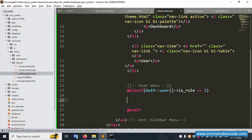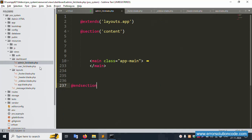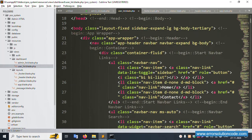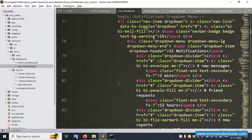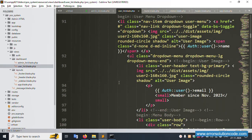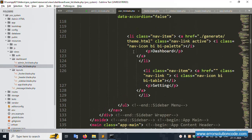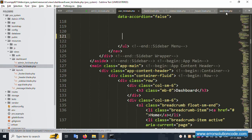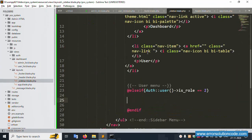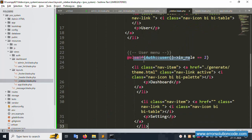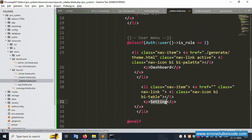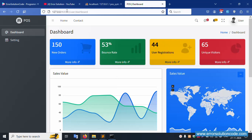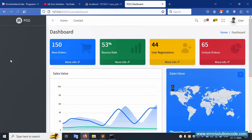For the admin: dashboard and user menus are available. Now open the user dashboard file — this file needs cleanup. Remove all extra code and keep only the menu. Cut the menu code from the user dashboard and paste it into the sidebar file under the user condition. Apply the dashboard and settings condition and save.